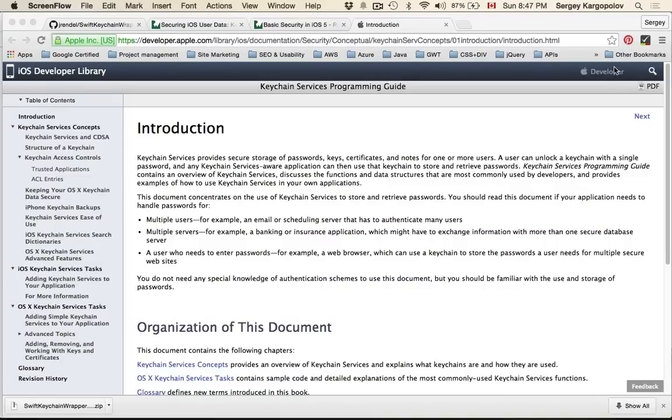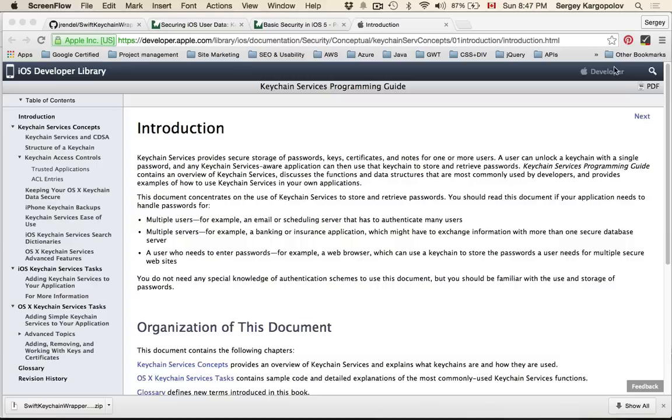In my previous videos I always use NSUserDefaults to store user ID or username because my tutorials are aimed at beginner level developers and keychain is a more advanced topic which is not very straightforward to easily understand.